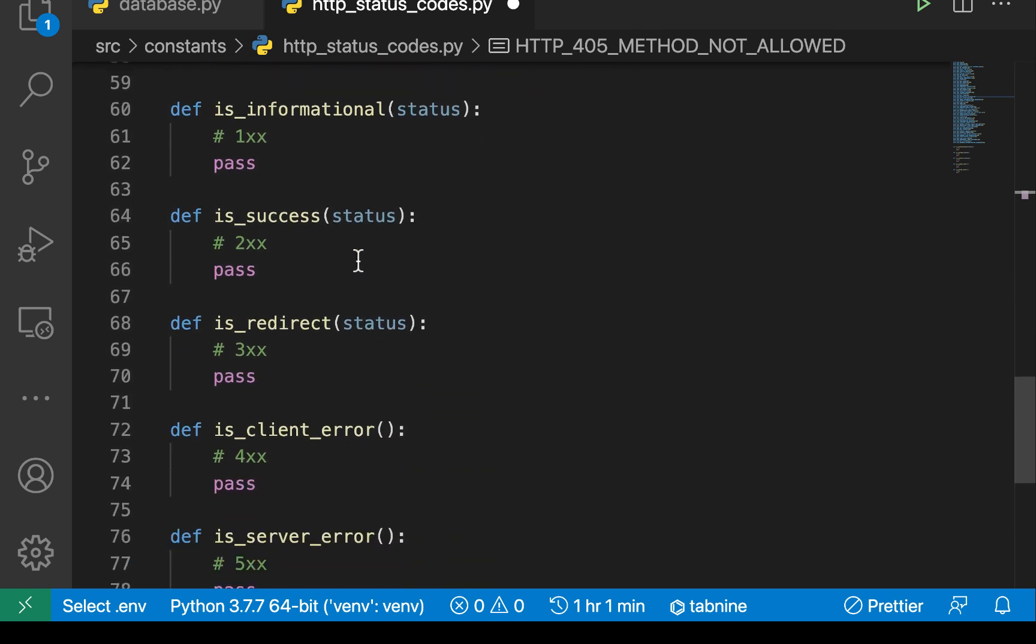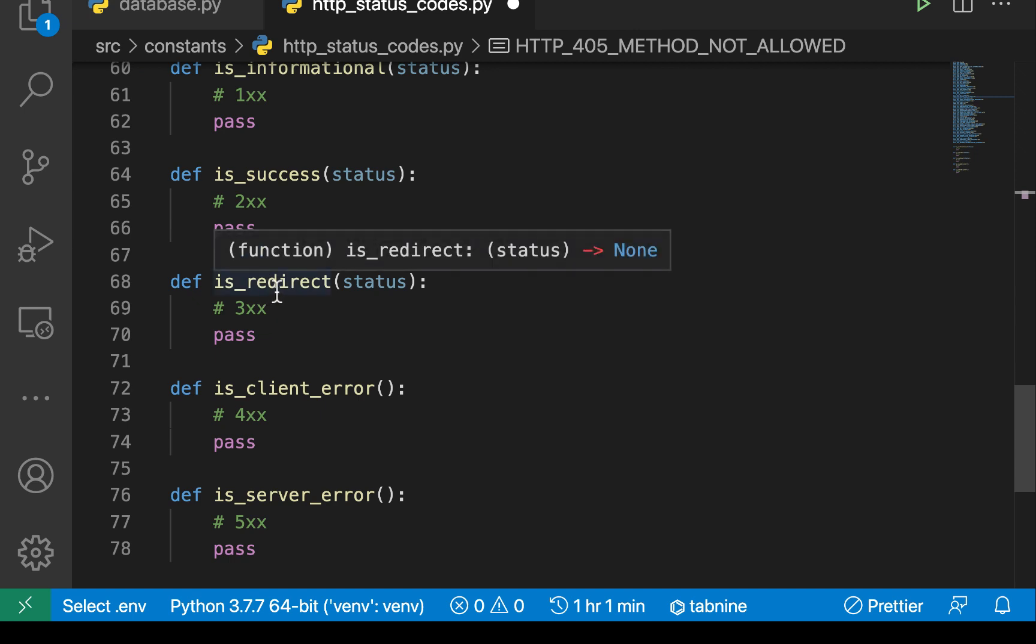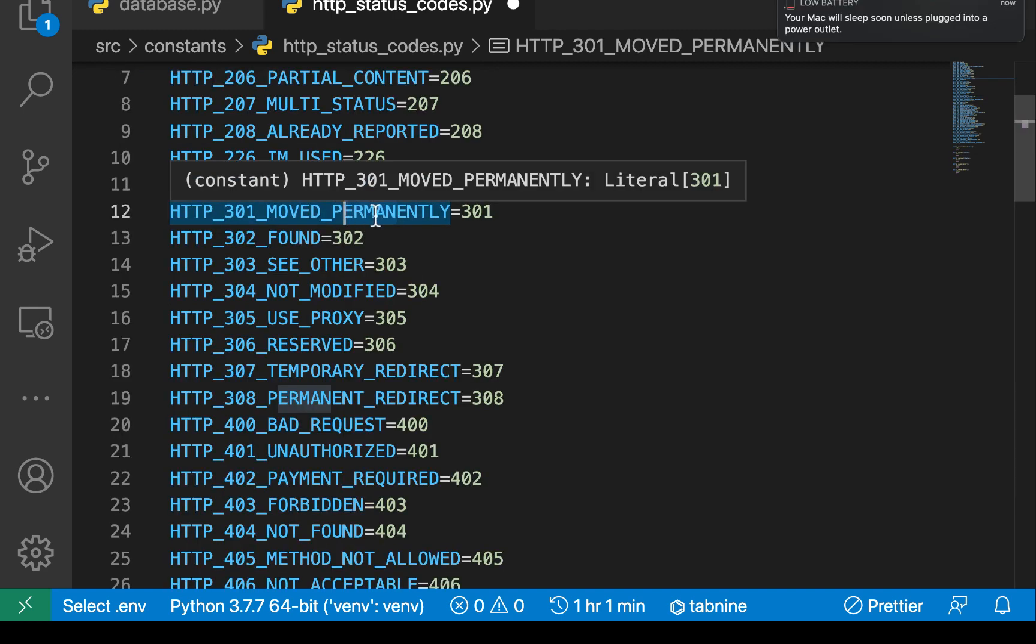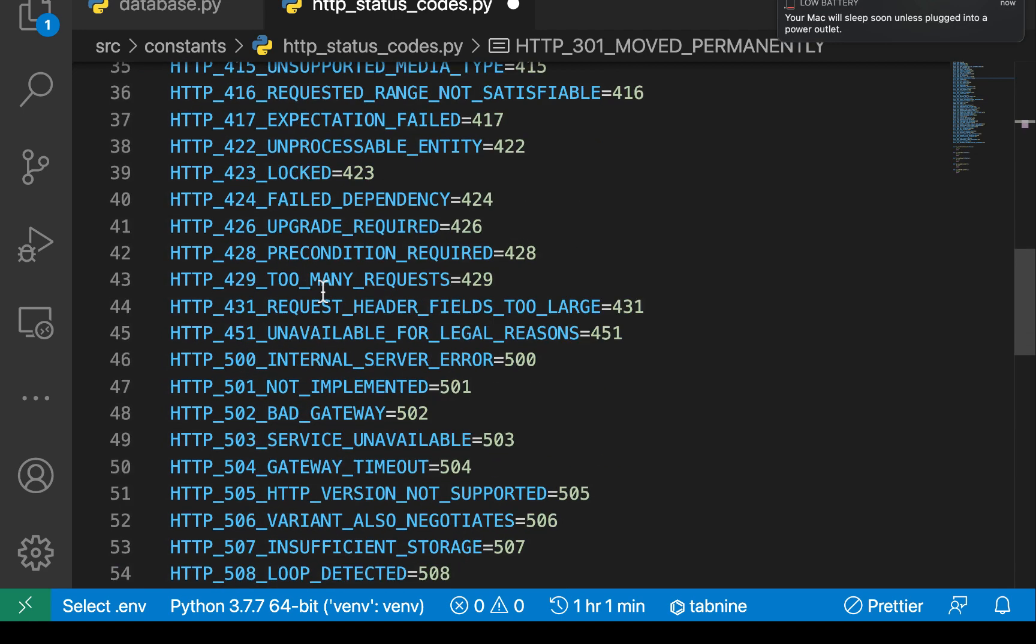If you take a look at the redirect ones, the ones that start with 300, like 301, 302 and the like, those ones will represent that there was a redirect on the server. It might be permanent. Be sure to take a look at the difference with the naming here.